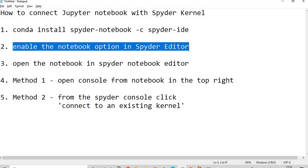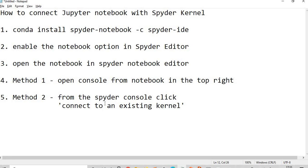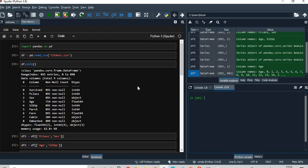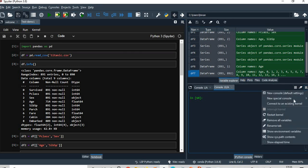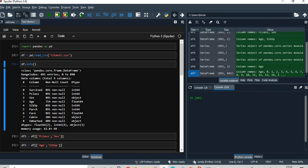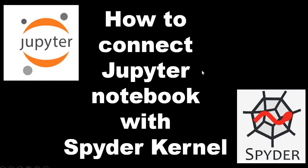After this you have to enable the notebook option in Spyder editor, and then open the notebook the way I have shown. And then you have two ways: first method is from here, connecting to a console, and then the other method is connecting to an existing kernel. So that's it for the session.